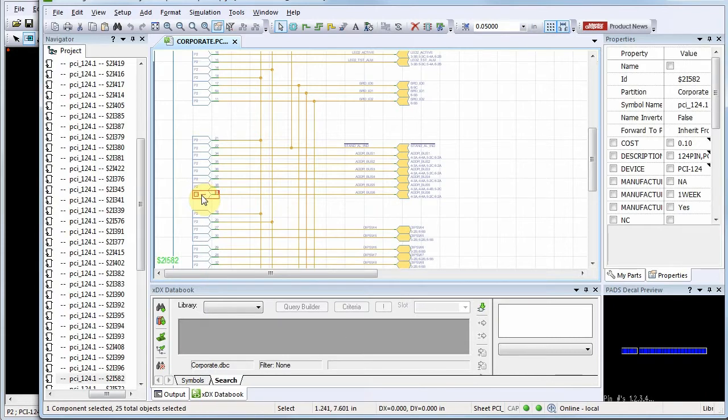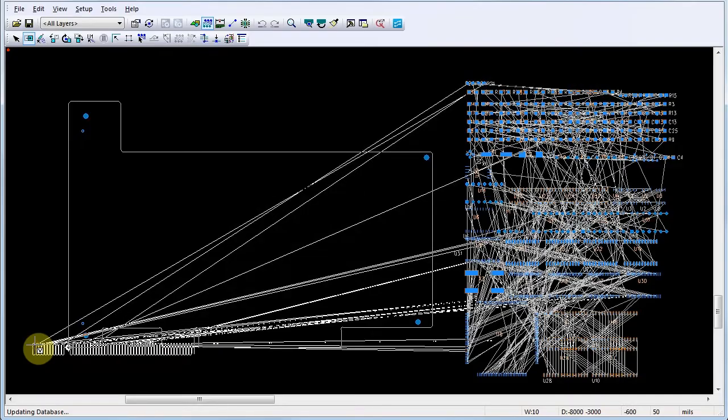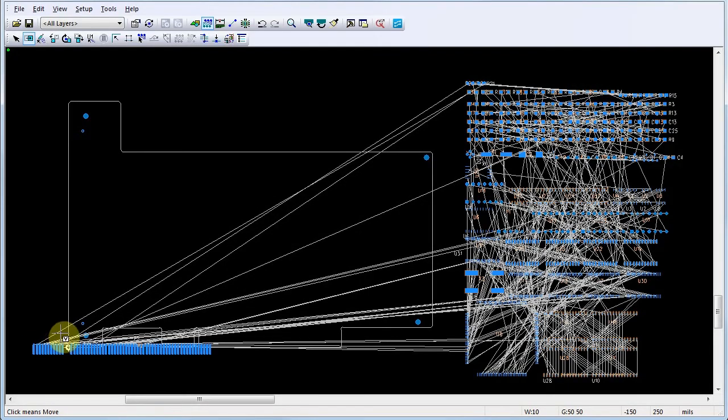Note that when we select connector P2, the corresponding component decal appears in the PADS decal preview window. When we return to PADS layout, we find the same component decal is already selected and ready for placement.